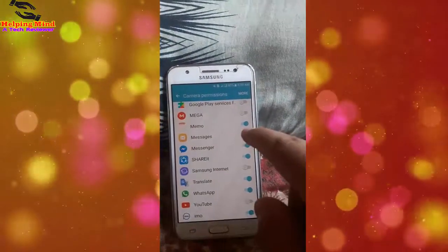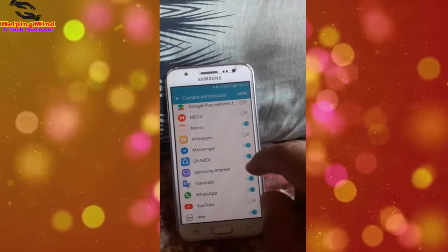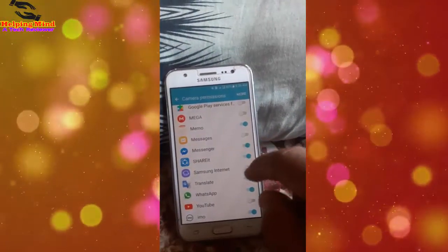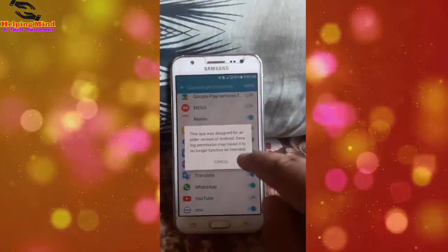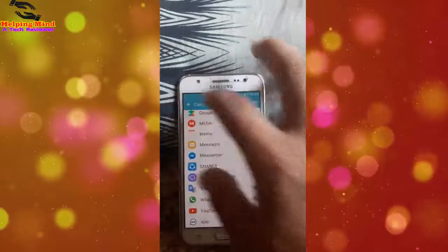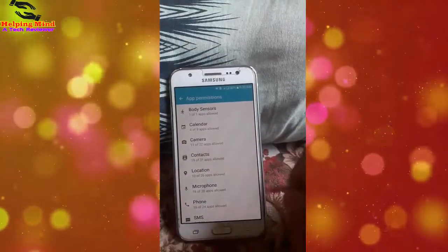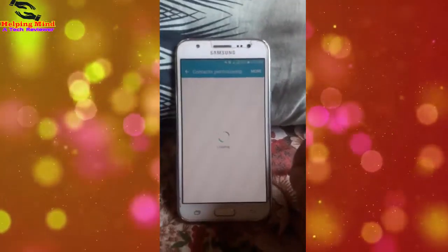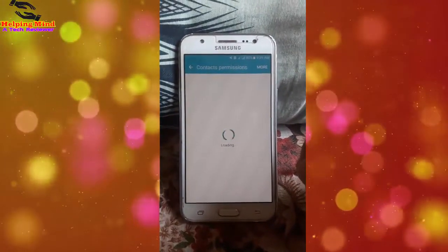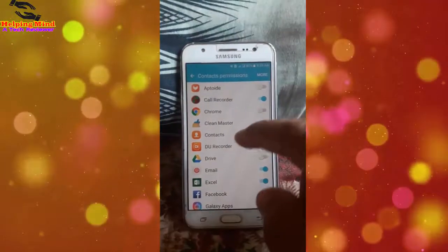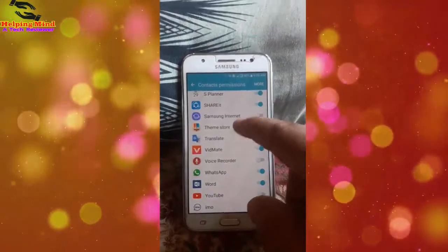I tap on Camera, then find ShareIt — I disable the camera permission from ShareIt. Now I tap on Contacts. Contacts is loading. We can also see the contacts permissions here.